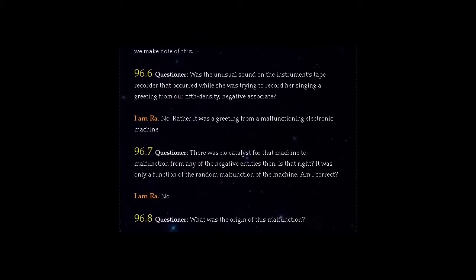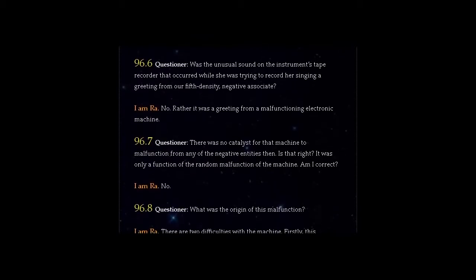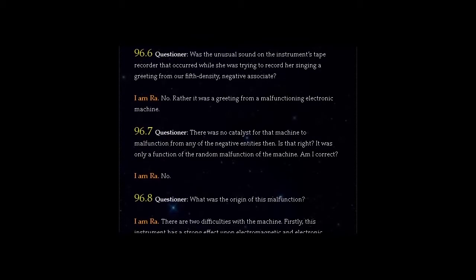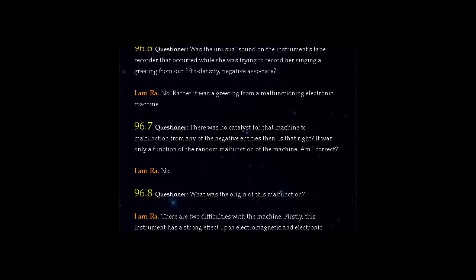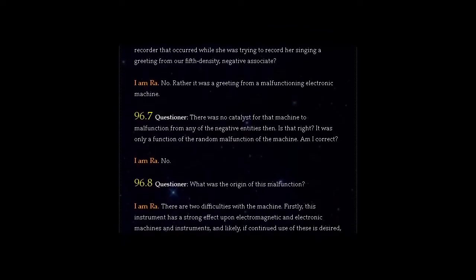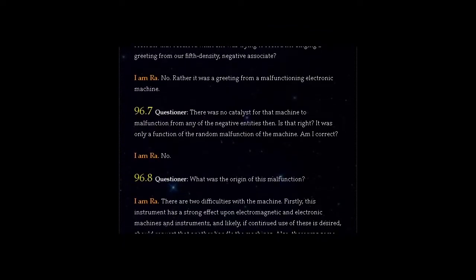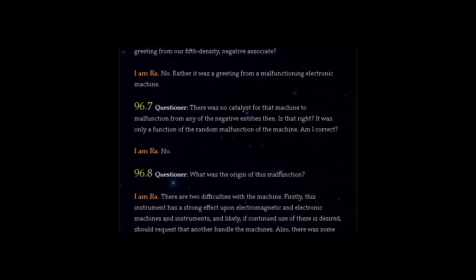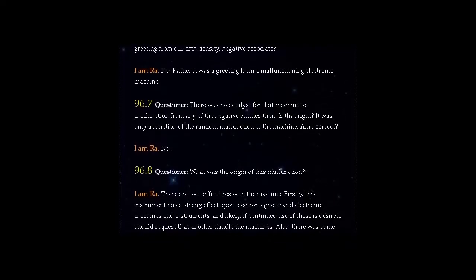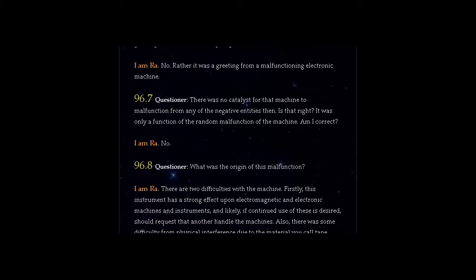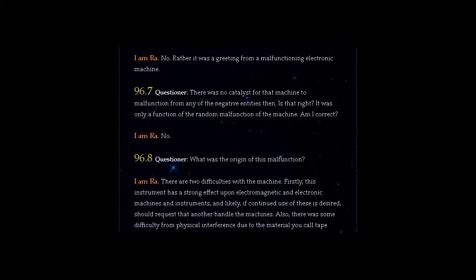Question 96.7: There was no catalyst for that machine to malfunction from any of the negative entities then. Is that right? It was only a function of the random malfunction of the machine. Am I correct? I am Ra. No.